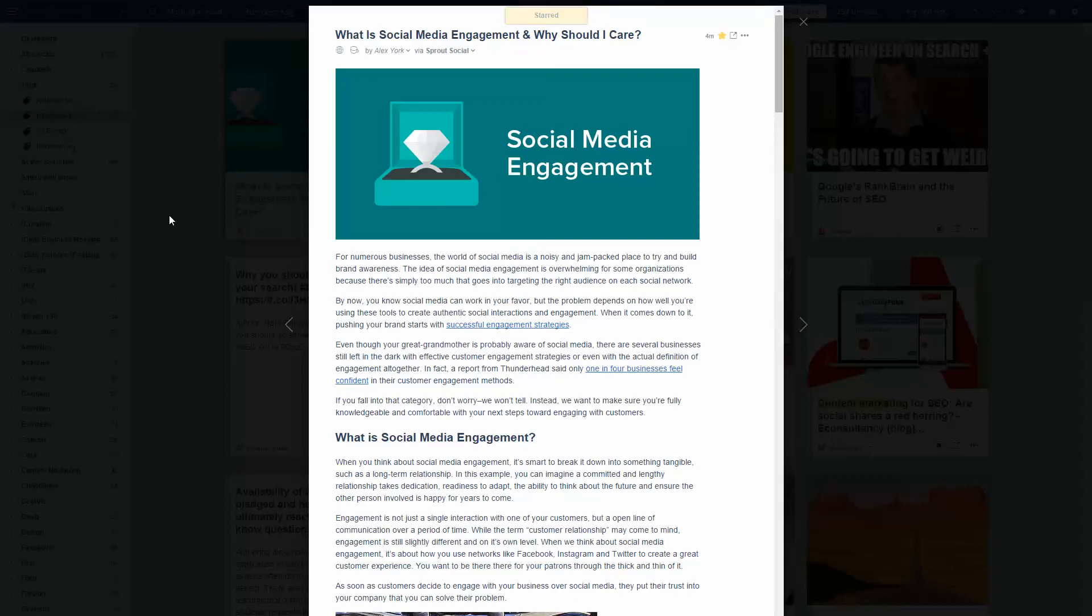This will be passed off to a tool called If This Then That. And when I favorite an article, If This Then That will pass this off to another tool called Buffer, which will ultimately send this article out as a tweet with the recommendation that people read this article.